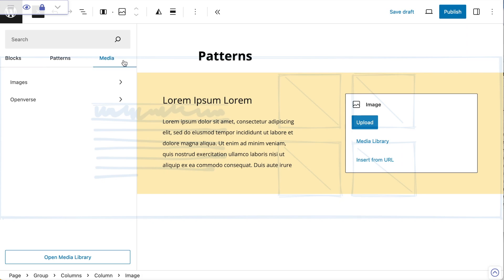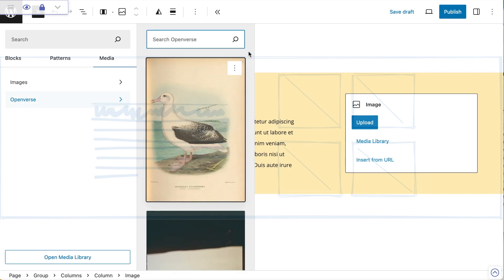The reason for doing that is it gives me access to something called Openverse, which stands for Open Universe. It's basically a mega library of Creative Commons images that have been put together by WordPress or the people at Automatic, and it just gives you access to a plethora of images, which is absolutely brilliant.